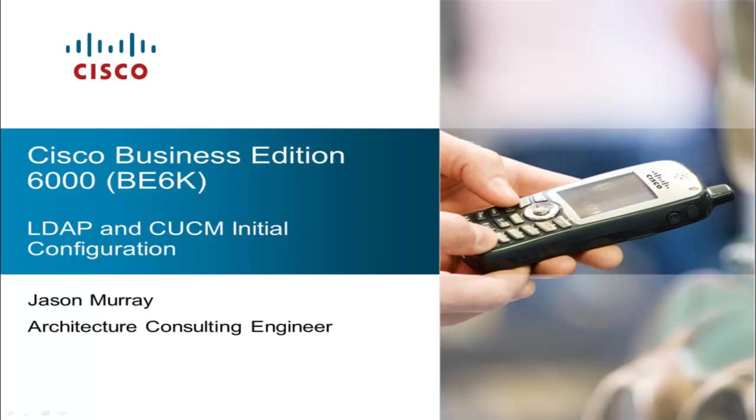Hello, this video is the first in a series of videos that will walk through the setup of the Business Edition 6000, or BE6K.